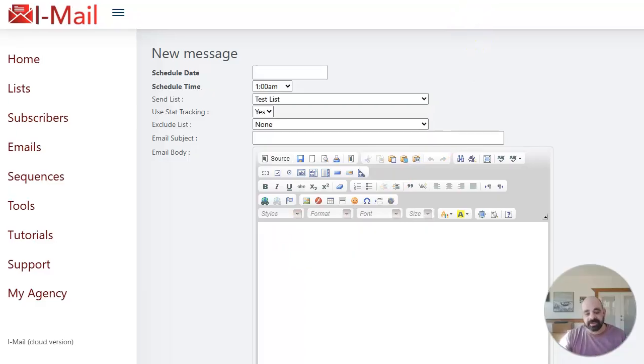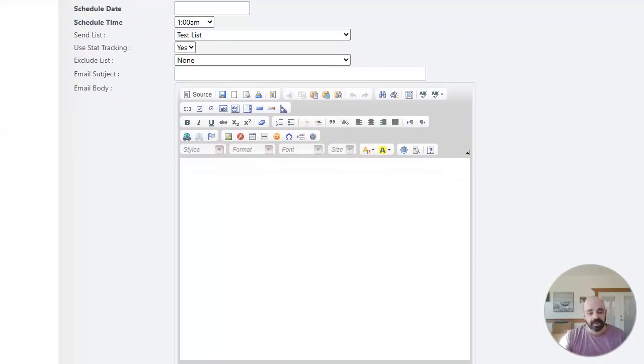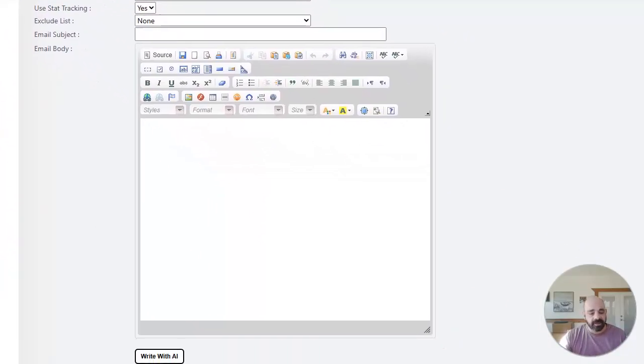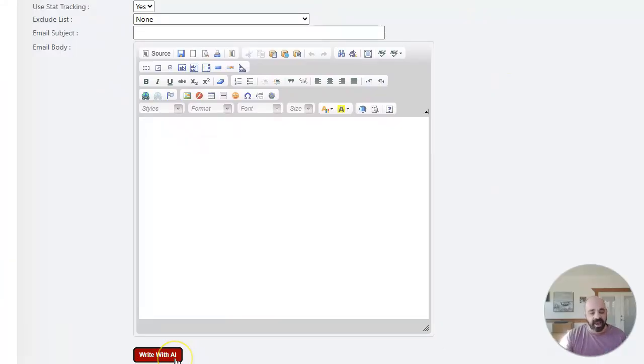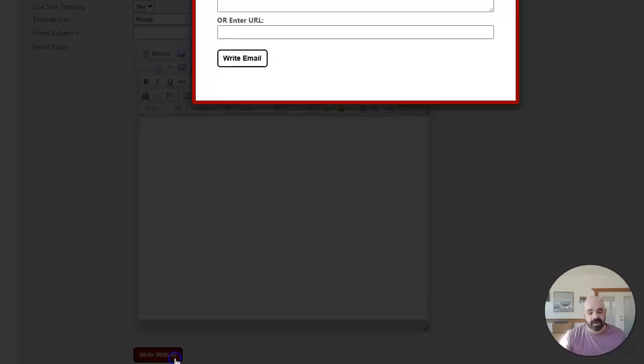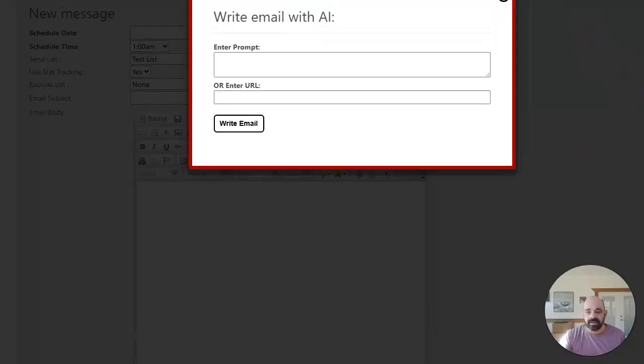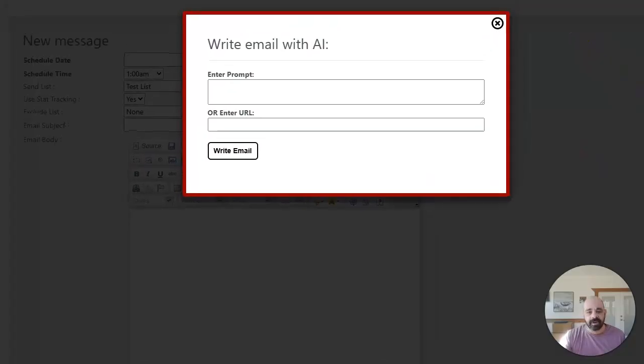However, I have something completely different. If you look down here, you're going to see there's a button here that says write with AI. Now you can go ahead and click this button and it will give you two different options.